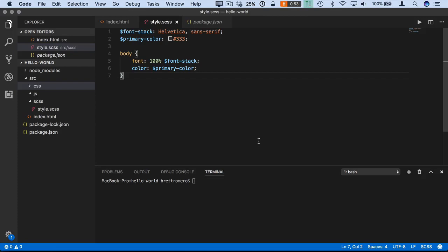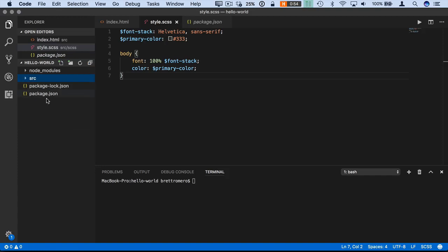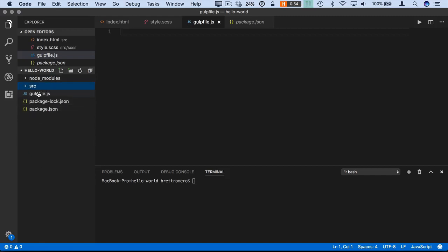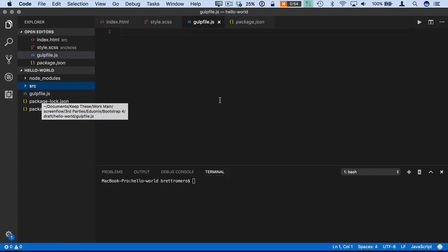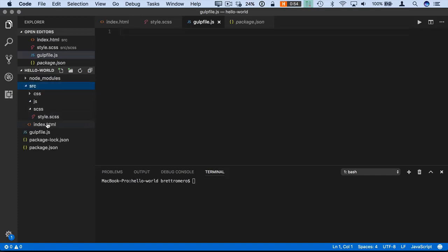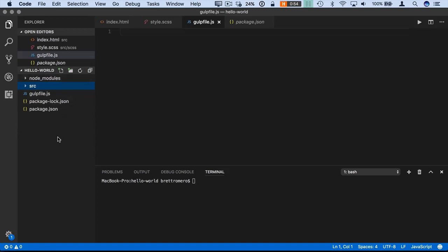We're going to move into building out our gulp file. The first thing we want to do is put a gulpfile in the project area rather than the source file area. I'm going to create a new file and call it gulpfile.js - the file name is important, gulp needs to recognize it. Anything project or metadata related goes out here; the source folder is where our actual web files go for displaying information on the website.